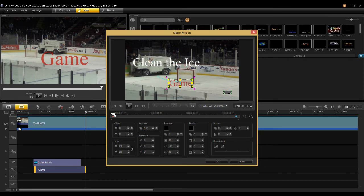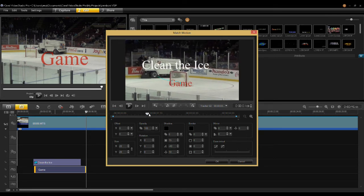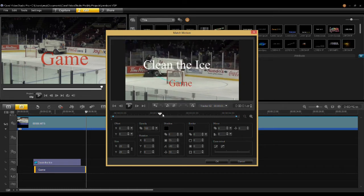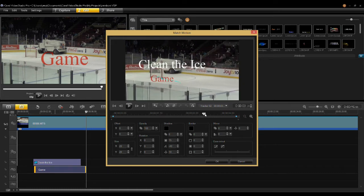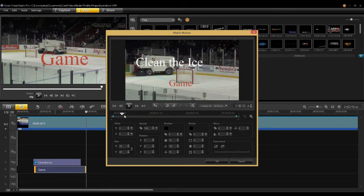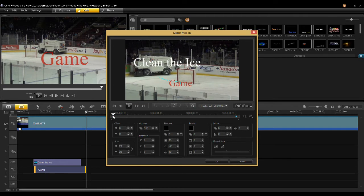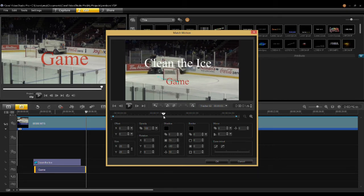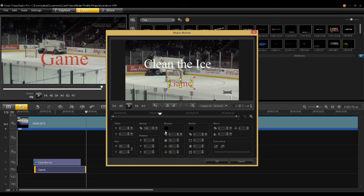You can see there it's positioned. If I scrub through here, it will stay with the net at some point, right there. Now here is where I want to be able to scale this title to have it lay on the ice. So this is about the point here, and I'm going to go in and add a keyframe.